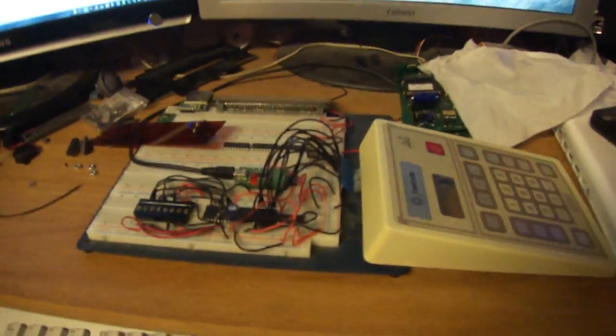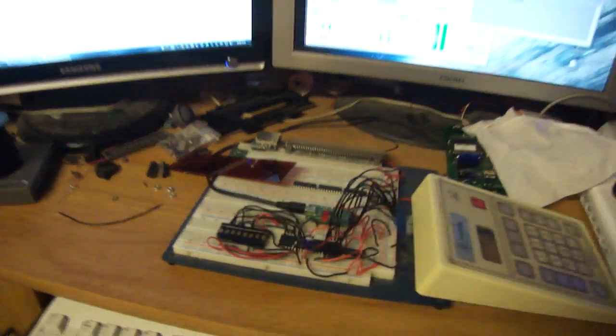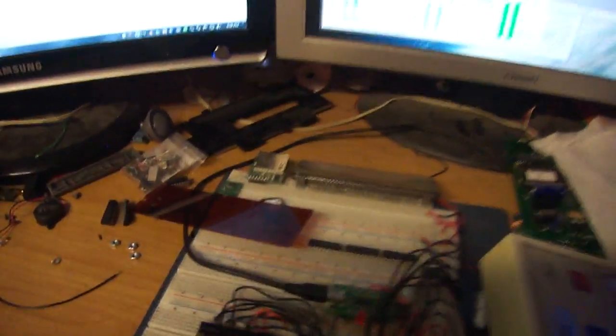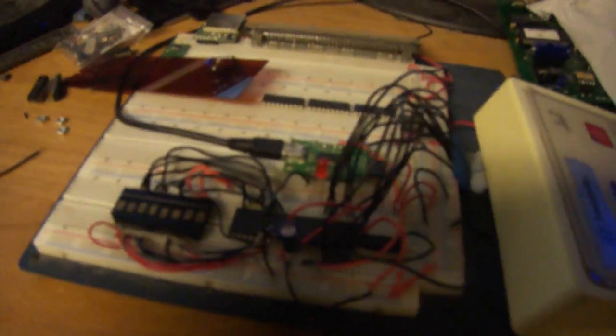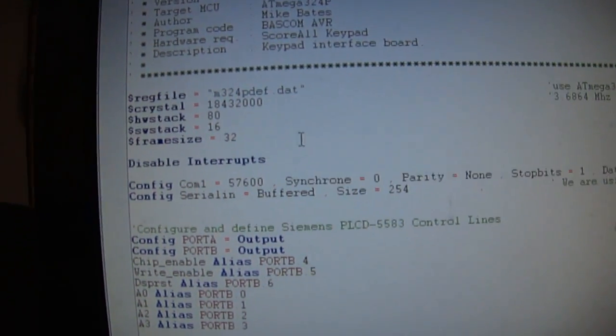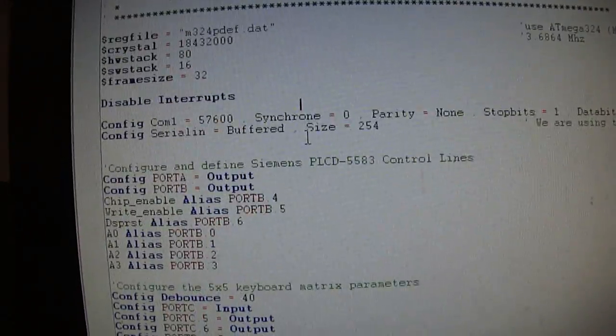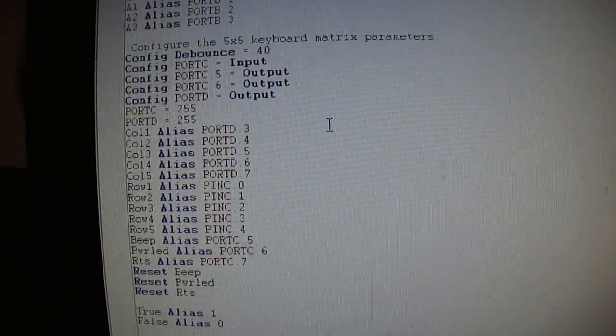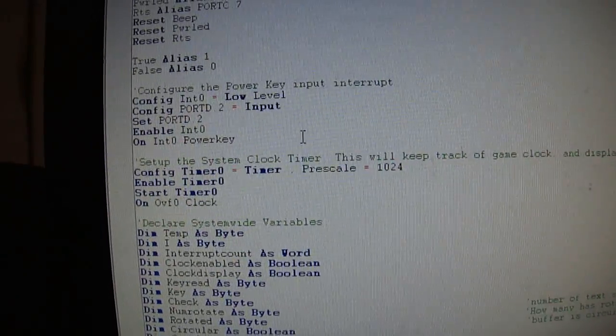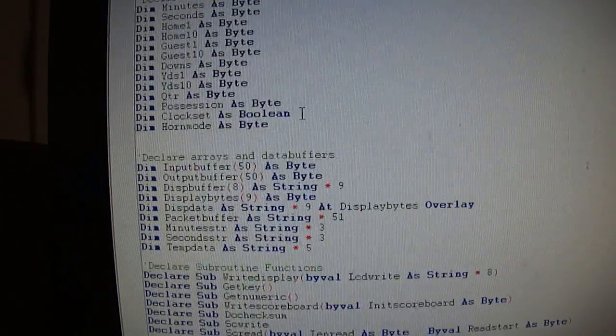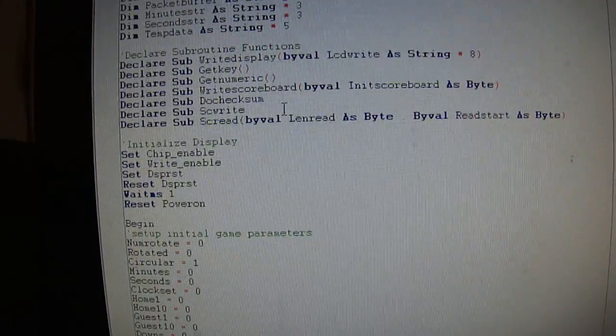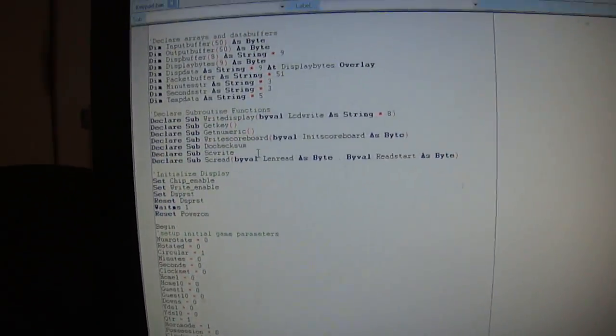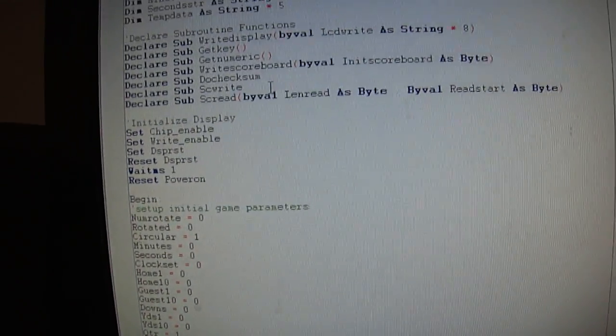Howdy everybody in YouTube land. I think I have the keypad firmware finally complete. Here's the rest of the code - I'm doing 576 baud, all the ports are enabled, system variables and timers are set up for the seconds counter.